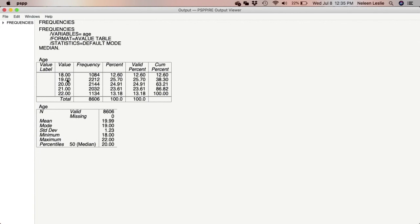However, if I were to ask you what percentage of respondents were 20 or older, what you would have to do is say 100 minus 38.3, which is the person's younger than 20, the sum total of persons who are younger than 20. So 100 minus 38.3. And that would give you the answer.